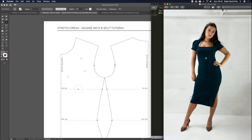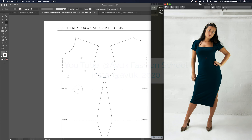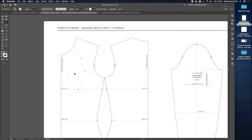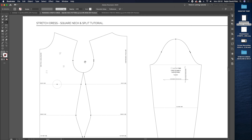She showed us this tutorial and we thought it would be fun to digitize it to show you guys as well. So thank you so much, Tanya. You can see Tanya's work on YouTube at AUK Fashion School or on Instagram at AYUK underscore 2020, and we'll put a link to her in this tutorial blog post. So let's begin — first of all, I want to focus on the front of my stretch dress.